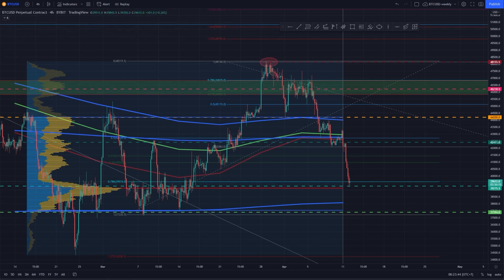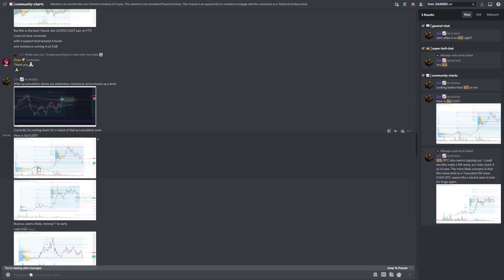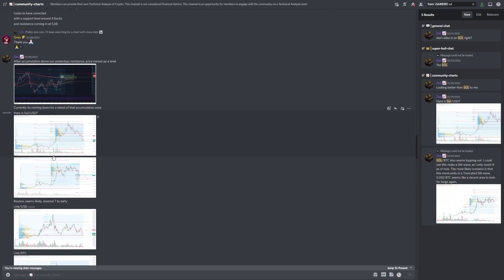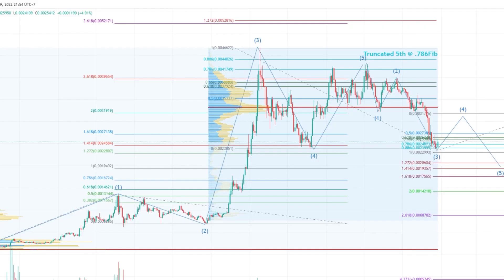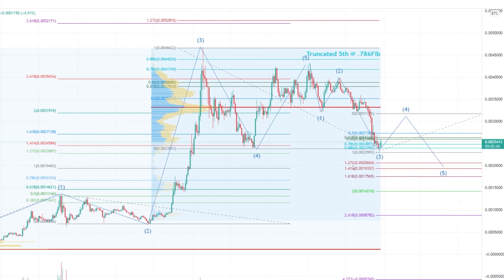Let's go over some of the altcoins that have been requested by our community and see how those have progressed over the last months. One of the charts requested was Solana USDT, and as you know I always create a chart on the BTC pair as well as the USDT pair. On the 29th of January we got a request for Solana USDT, so I created those charts. On the BTC pair I was looking for a bounce to form the fourth wave and I was looking for a fifth wave down towards a target of 0.002 Bitcoin per Solana.